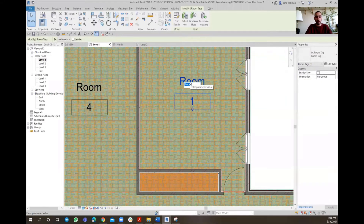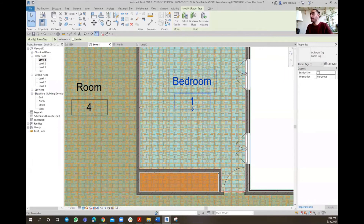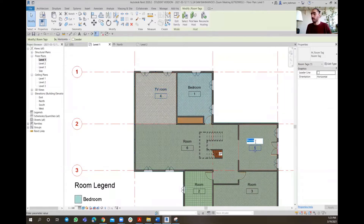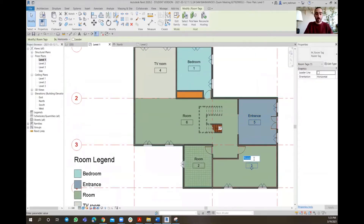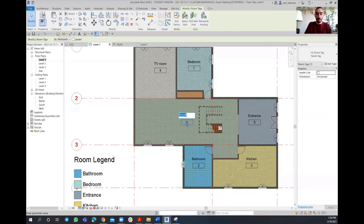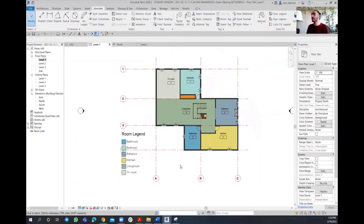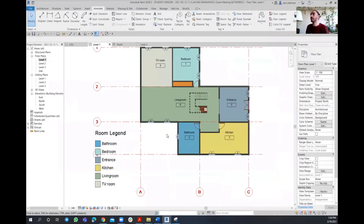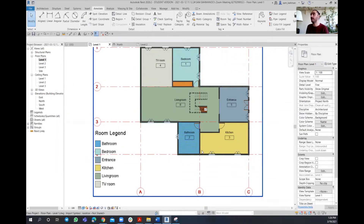So let's do that. I'm going to name that as bedroom, hit enter - as you can see, the name is getting changed. I'm going to put that as TV room, entrance, kitchen, bathroom, and then living. So as you can see, according to that legend, overall we're having around six different colors according to the different occupancies we have for each space.